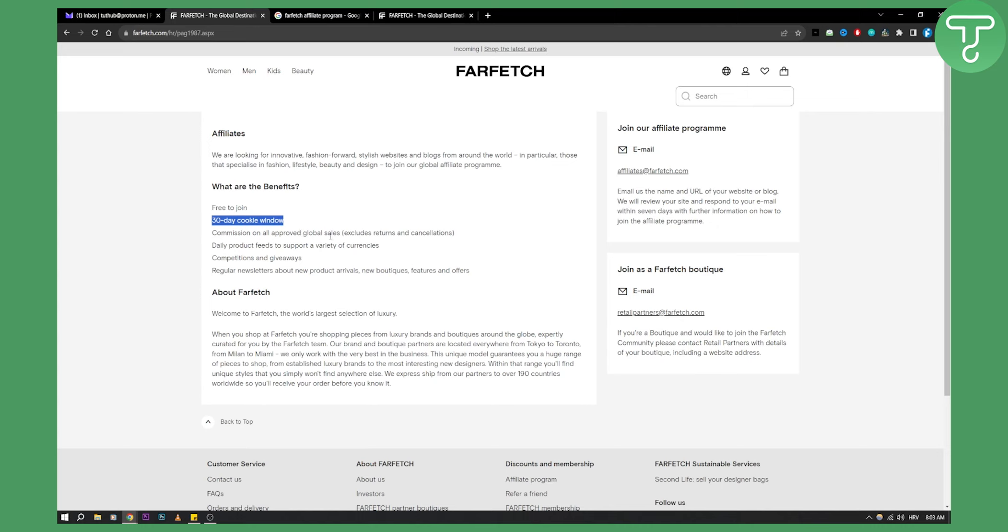Commission on all approved global sites, excluded returns and cancellations, daily product feeds to support a variety of currencies, and you have a lot of different things.